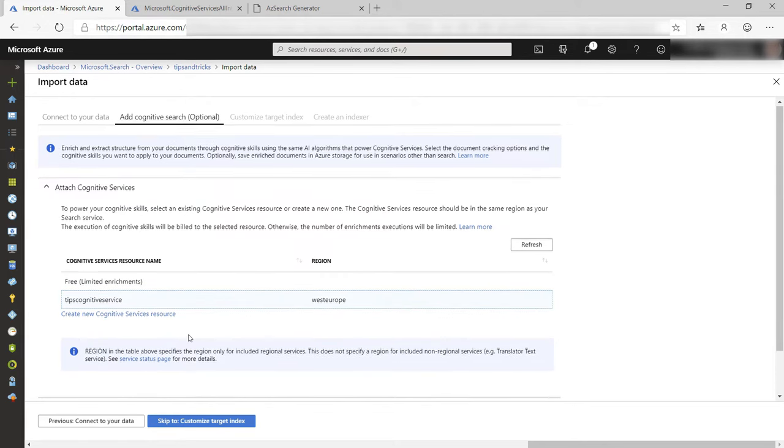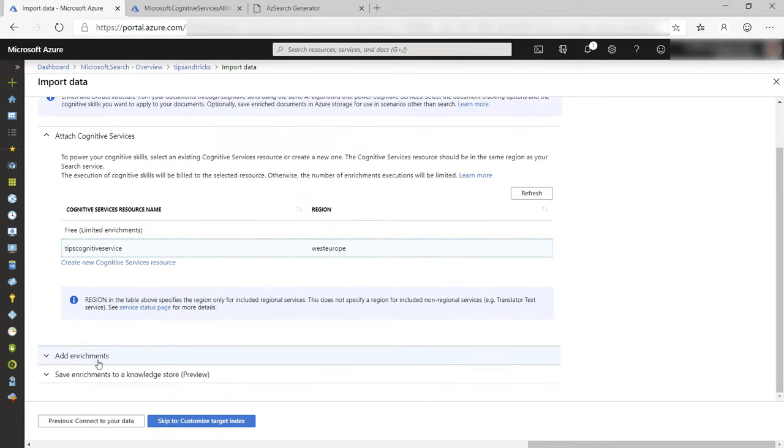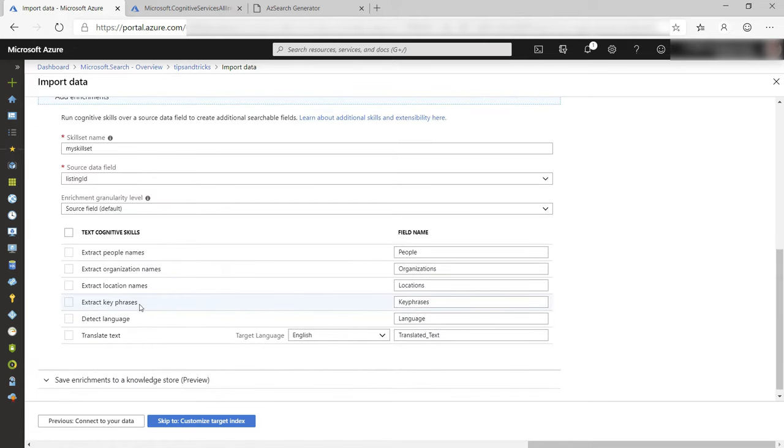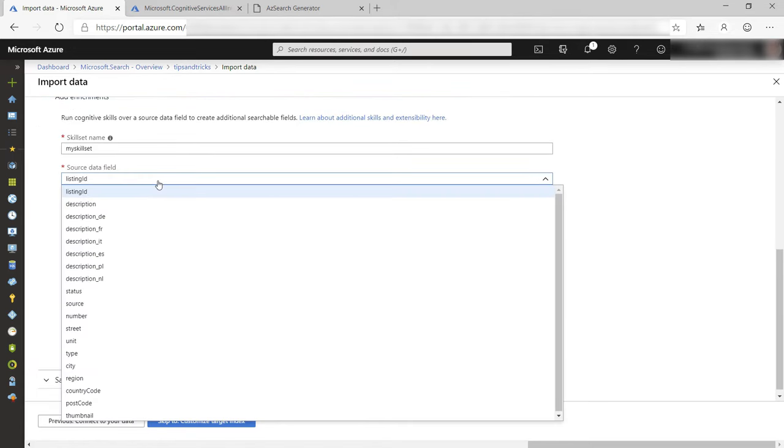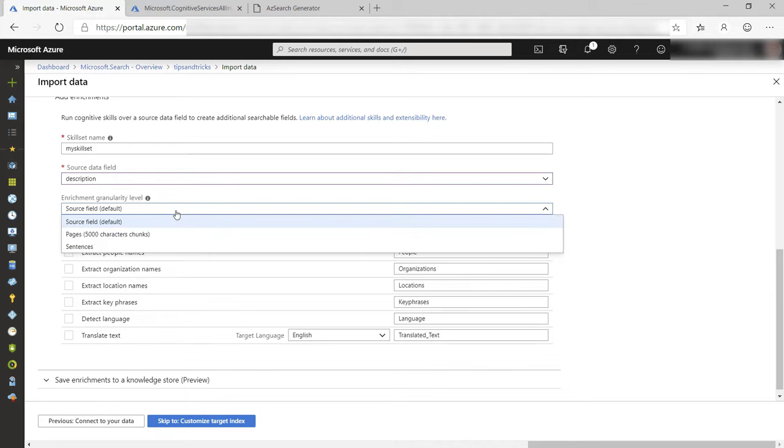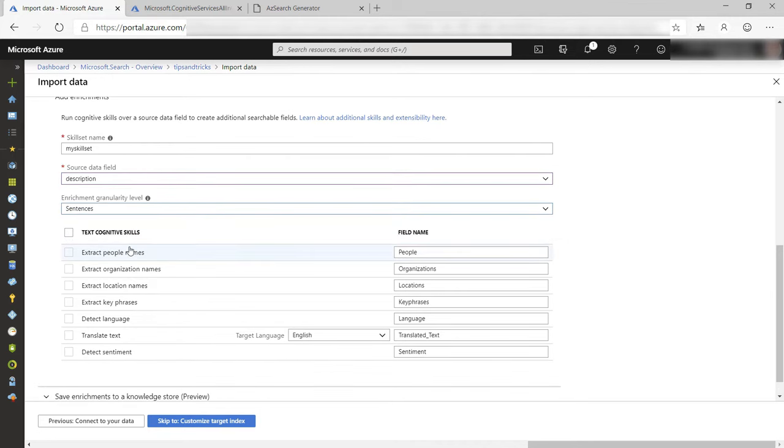So now I can create a skill set that enhances my search results. I will target the description field of the data and I will choose sentences for the granularity level. I do this because the description will contain more than 5000 characters, which is the processing limit for some of the AI skills.